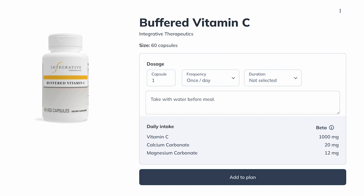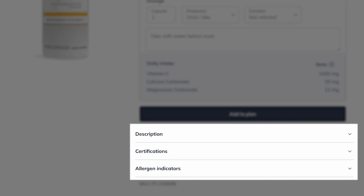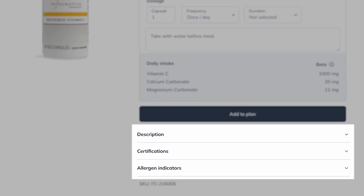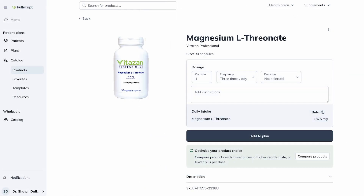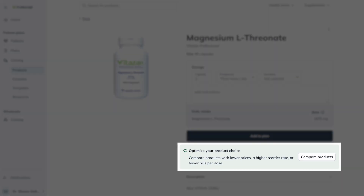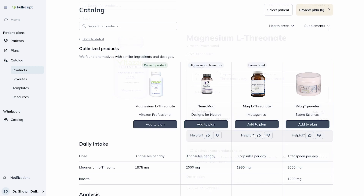To find out more about a product, scroll down the screen and expand the drop-downs for description, certification, or allergen indicators. For select products, you may also see a call-out to compare similar products. When you click here, you can view, compare, and optimize products with the same or similar ingredient composition. When you're ready to add the product to a plan, click Add to Plan.